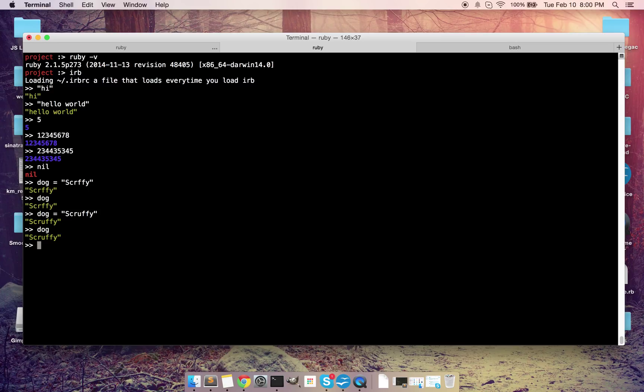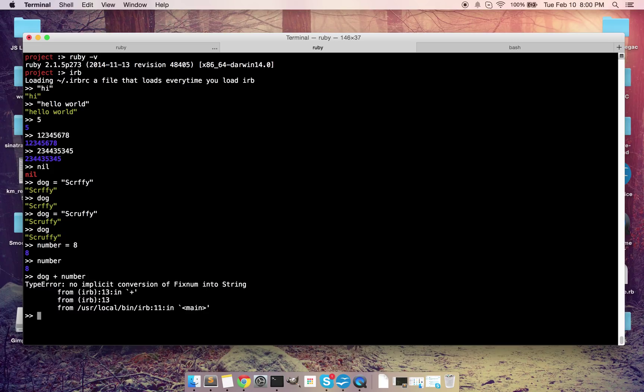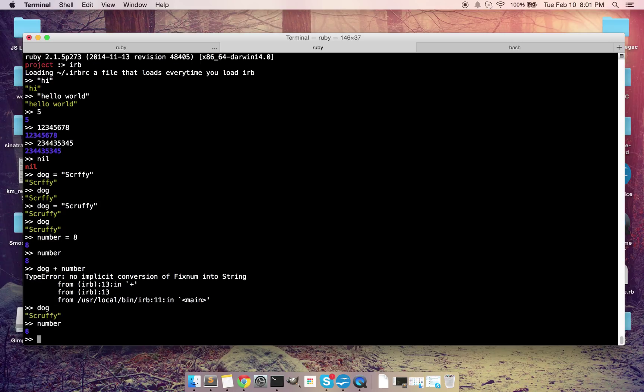So we can even do the same thing for fixed numbers. We'll call it number equals eight. Okay. So now every time we call number, it's going to give us back eight, same concept. The only main difference between integers and strings is that you can't really combine integers and strings together. Like I'll show you what I mean. We'll do a little bit of math right here or attempt to do a little bit of math. Cause if we do like dog plus number, it's going to tell me no implicit conversion of fix them in the string. Now, why is that? That's mainly because scruffy, the dog is a string and number is an integer. How much sense does it make for you to say, I want to do scruffy plus eight? It doesn't make sense, does it? It's, that's essentially how it works. Now, if you were using JavaScript to be completely different, but we're not even going to talk about JavaScript because JavaScript is weird.